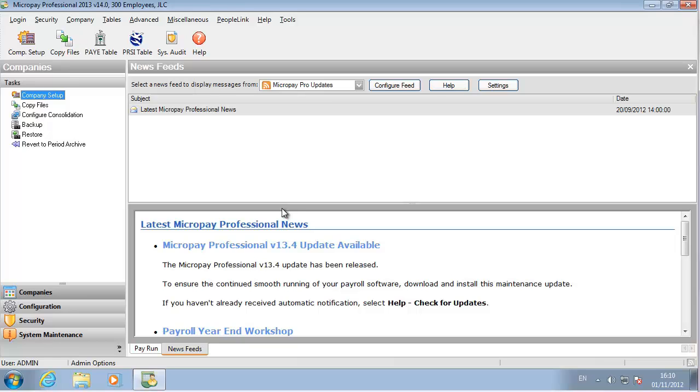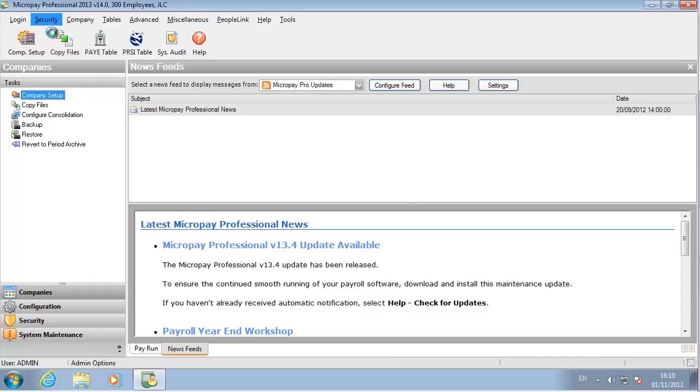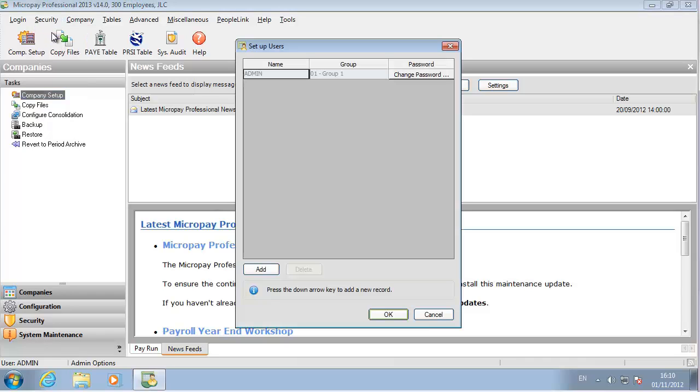First, let's set up the ordinary users who will carry out payroll processing tasks. Go to the Security menu. Select Users. The Setup Users screen opens. Let's set up an ordinary user. Click Add. Enter the username they'll use to log in.